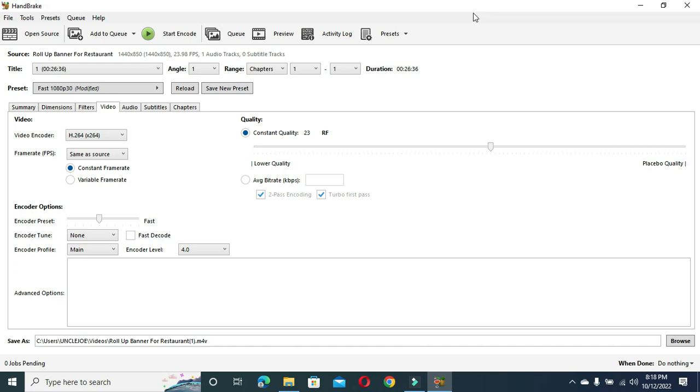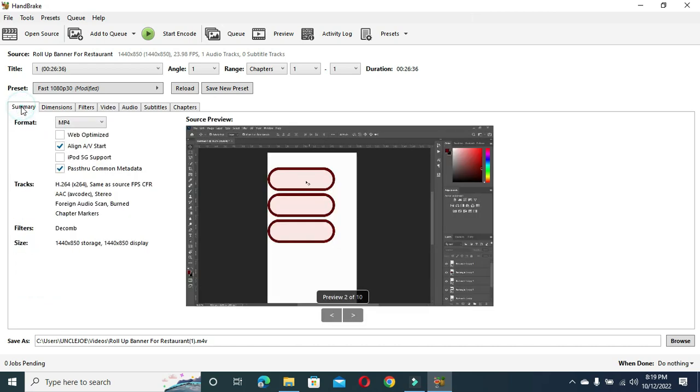With the help of this application which is called HandBrake, you can be able to compress the video to like something 200 MB or 250 MB, which you had like one plus gig before, without losing any quality of the video. So let me show you how this application works.